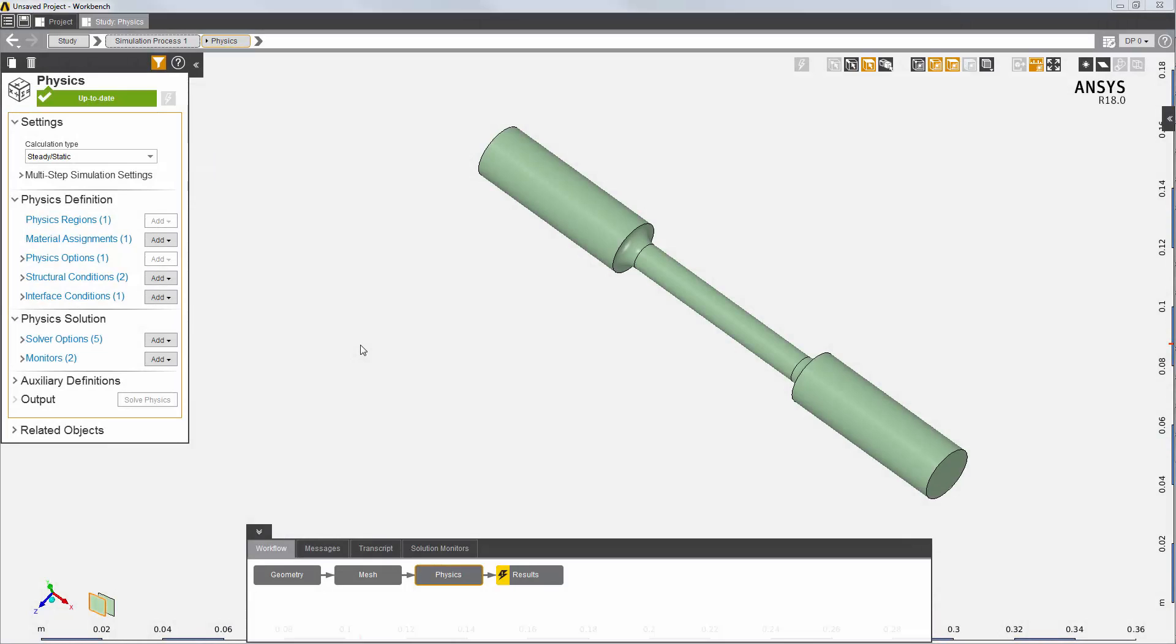AIM has automatically created the physics solution process. In addition to setting up the meshing, physics, and default results, AIM created a fatigue life result that uses default fatigue settings.